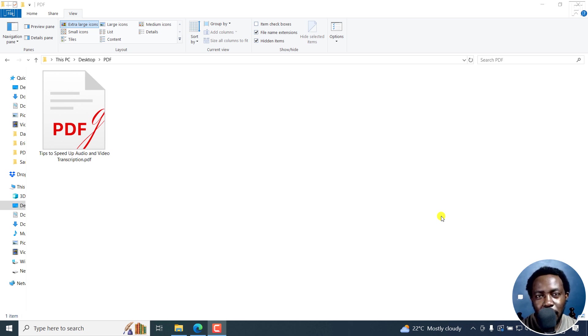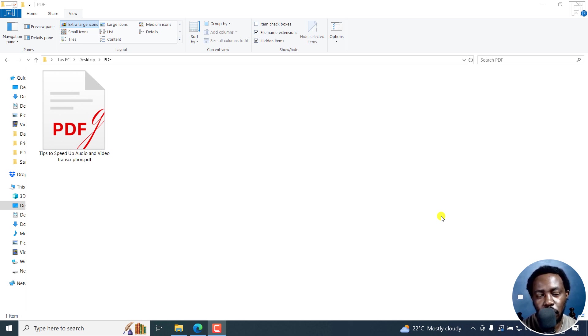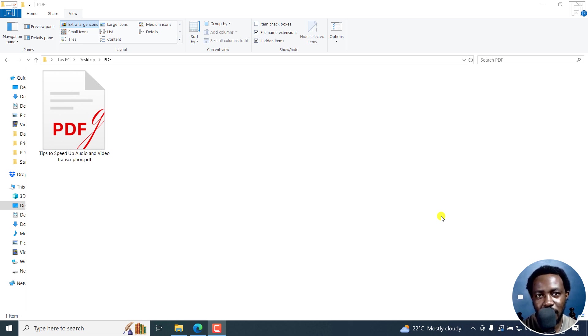In this tutorial, I'll show you how to blackout or redact sensitive information from a PDF for free using LibreOffice Draw. Welcome to this video. My name is David and I hope you're well wherever you are around the world.